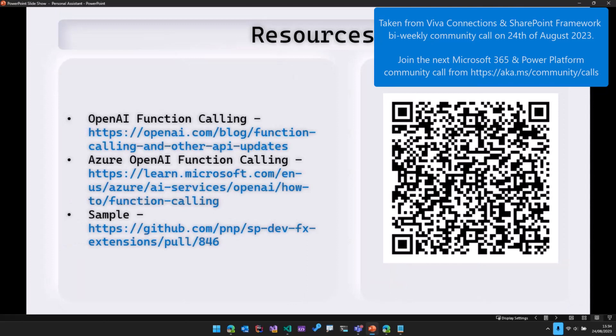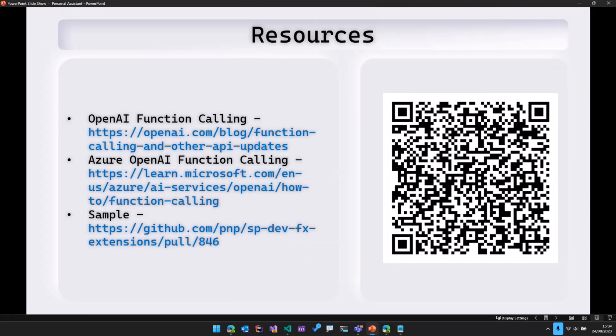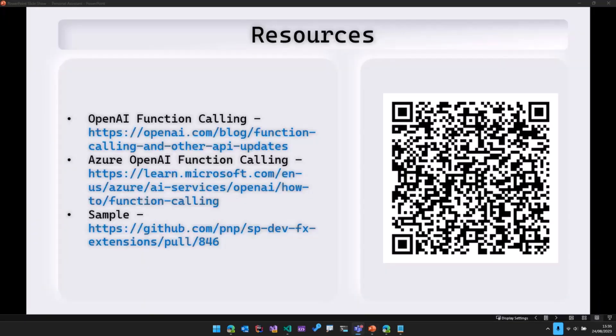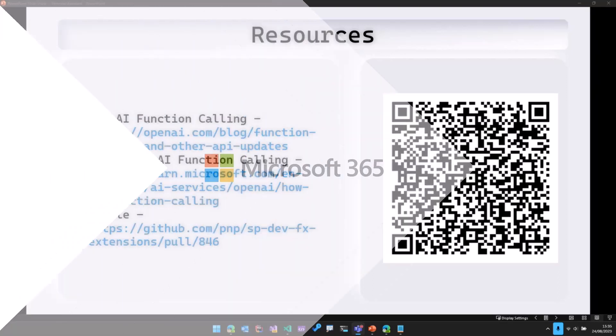And here are some of the resources that were used for this demo. So the OpenAI function calling, Azure OpenAI function calling, and then the link to the sample itself. All right, that's it from my side. And I'll be monitoring the chat for any questions. Thank you.